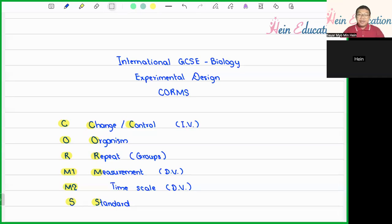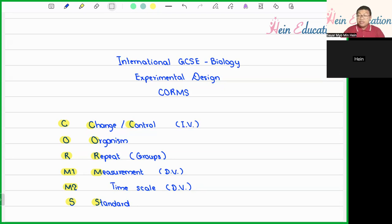Hello, everyone. Welcome back to Hain Education, where we share the knowledge of biology. For today's video, I will be explaining and sharing how to plan or how to come up with the experimental design for the International GCSE Biology exam paper.